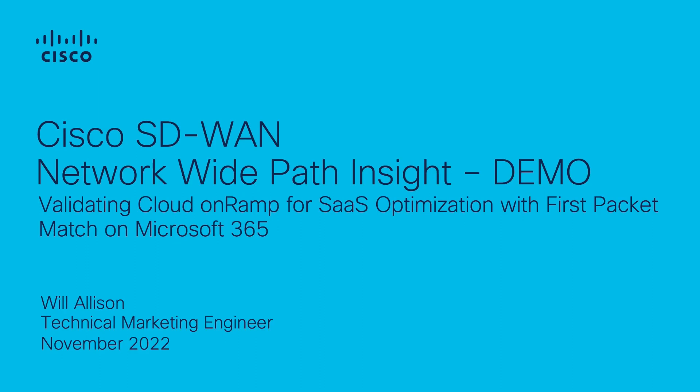In this demo, I will prove how Cisco SD-WAN optimizes SaaS application flows by using one of Cisco SD-WAN's built-in tools, Network Wide Path Insight, or NWPI.